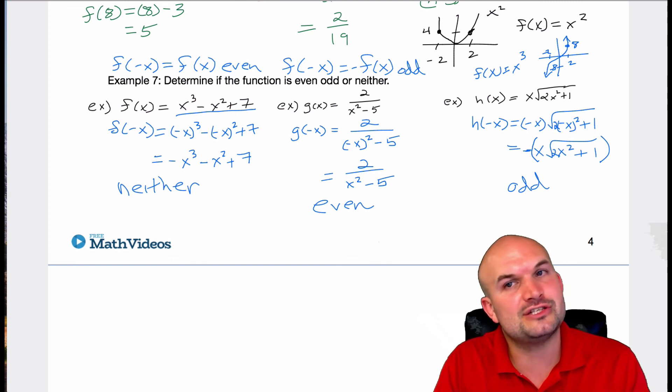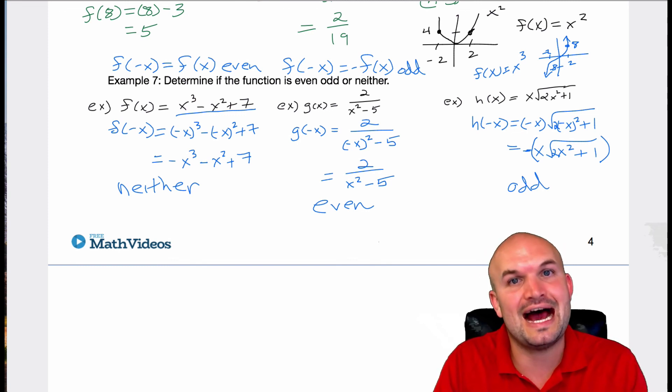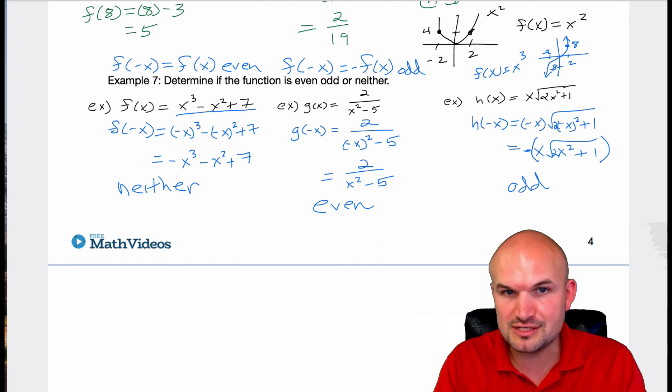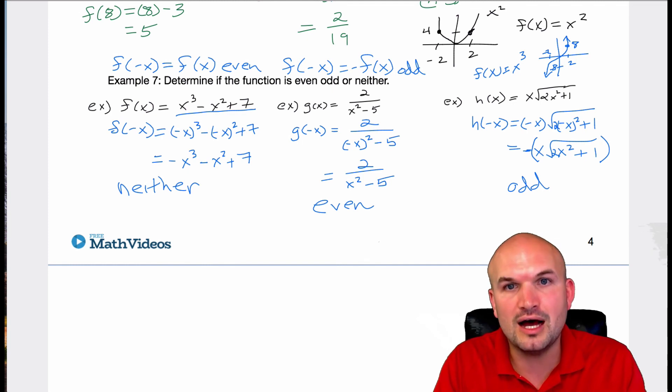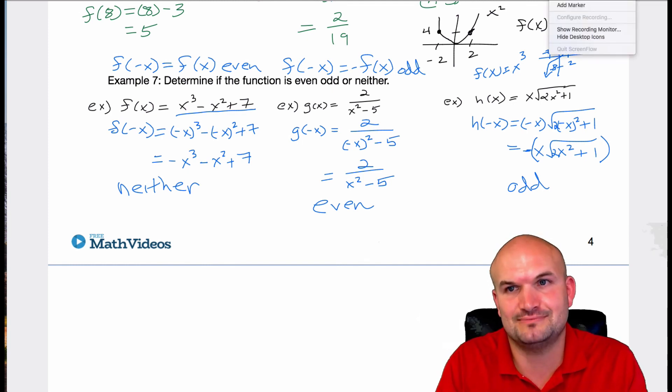So there you go. That is it for the operations of our function notation. Thanks.